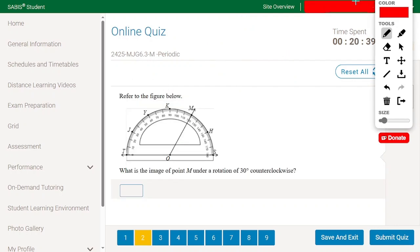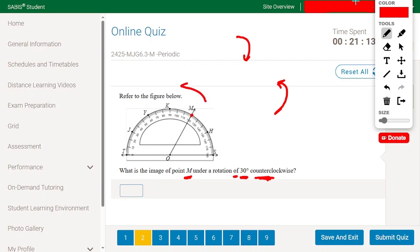Refer to the figure: what is the image of point M under a rotation of 30 degrees counterclockwise? Counterclockwise means we rotate in this direction; clockwise would be the other direction. Going 30 degrees counterclockwise — 10, 20, 30 degrees — the new point will be K. So K is the image of point M under a 30-degree counterclockwise rotation.